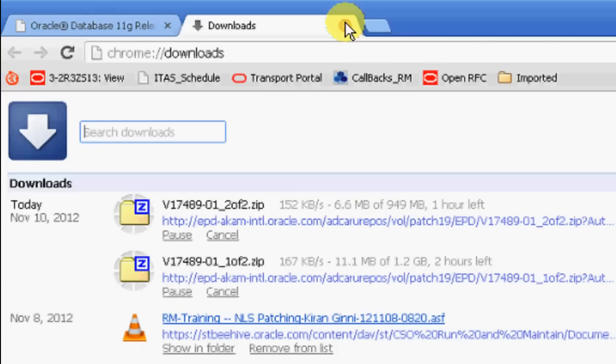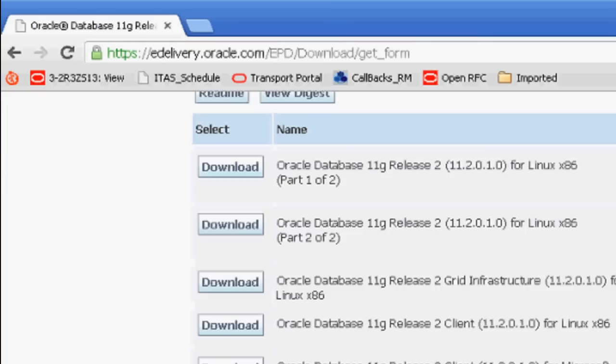Once you are done, you can see the files got downloaded in a specified location and use it accordingly. Thank you very much for attending this session.